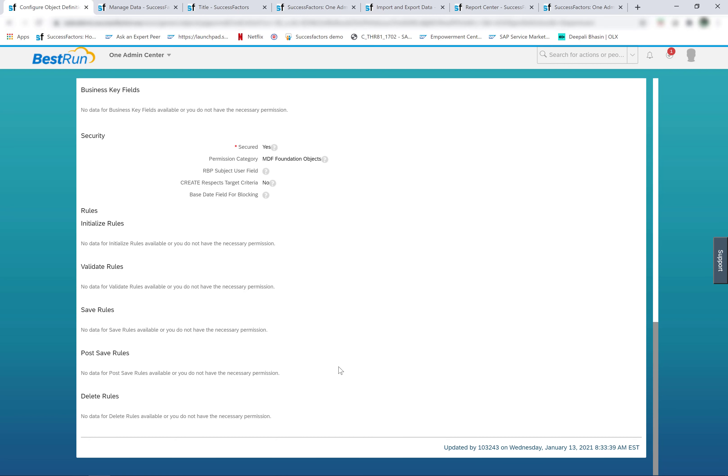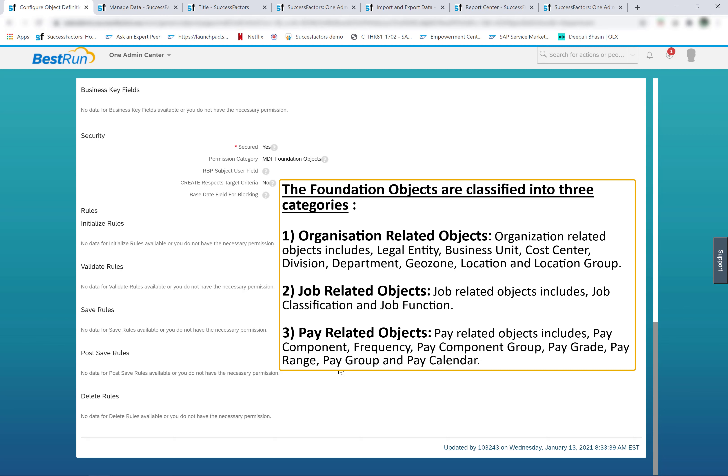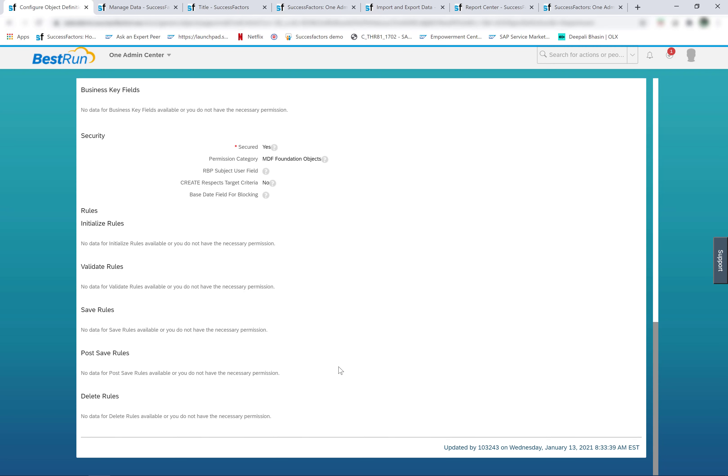The foundation objects are classified into three categories. Number one: organization-related objects, which include legal entity, business unit, cost center, division, department, geo zone, location, and location group. Number two: job-related objects, which include job classification and job function. Number three: pay-related objects, which are pay component, frequency, pay component group, pay grade, pay range, pay group, and pay calendar.